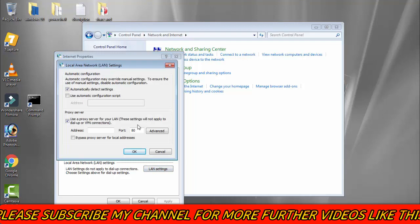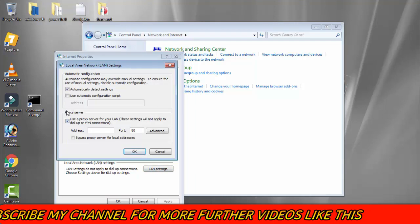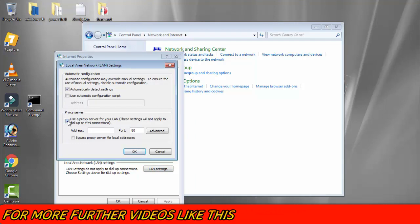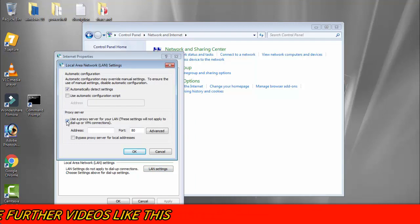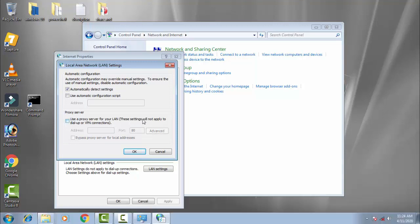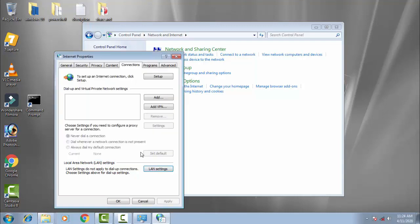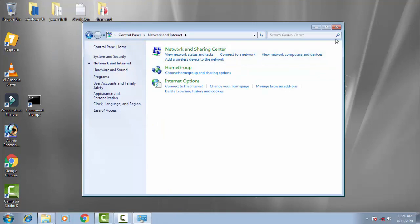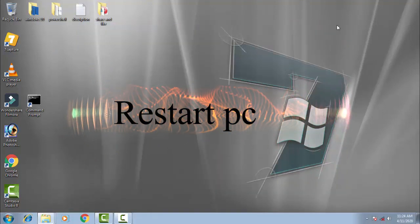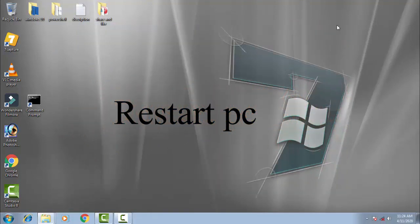Now you can see on the proxy server column, you just need to uncheck this box that says 'Use a proxy server for your LAN.' This setting will not apply to dial-up. You just need to uncheck this box and then click OK. Again click OK. Then you need to restart your PC and see whether your problem is fixed or not.